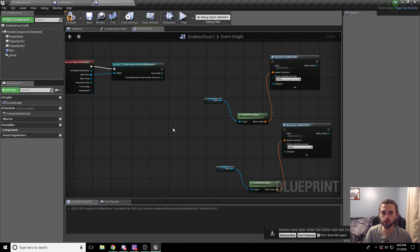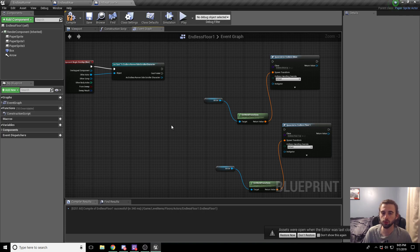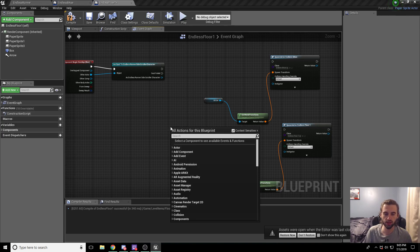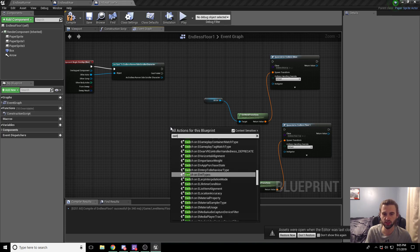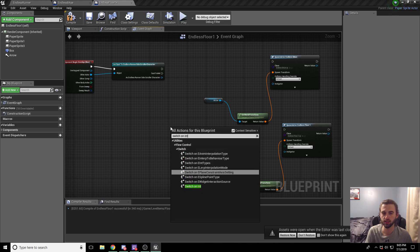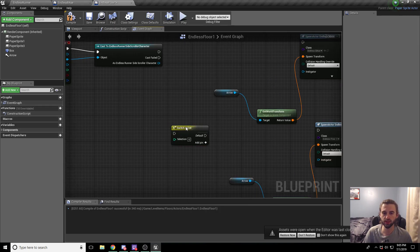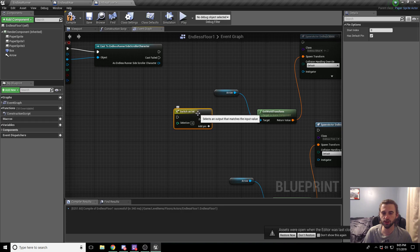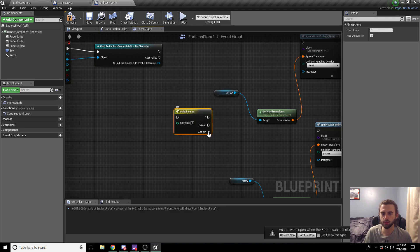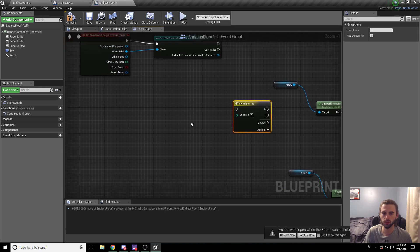So what we're going to use is a node called switch on int. So go ahead and right click on the board here and type in switch on int. And it's the last option on the page. When you select this, we need to get an integer and it's going to return a different option. So go ahead and hit the add pin option twice to go ahead and get two nodes, a zero and a one.